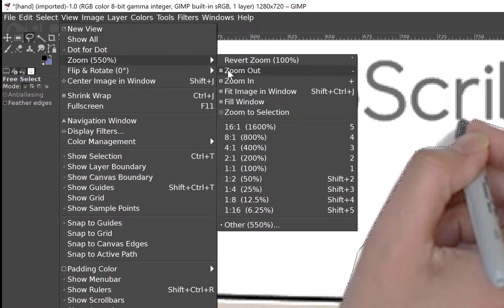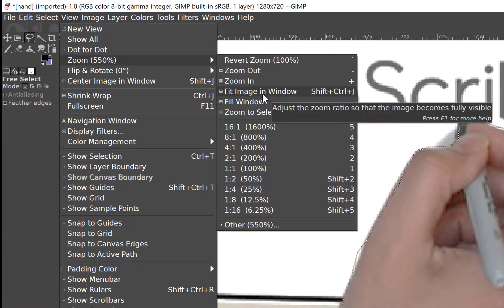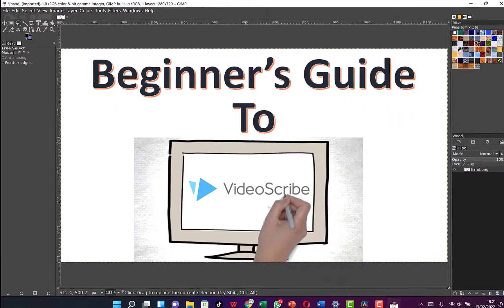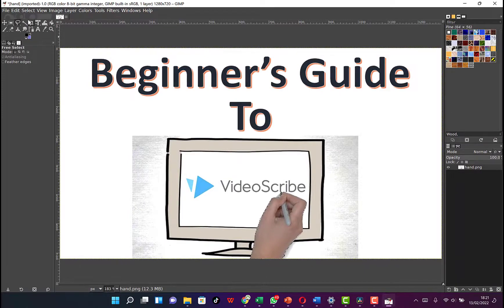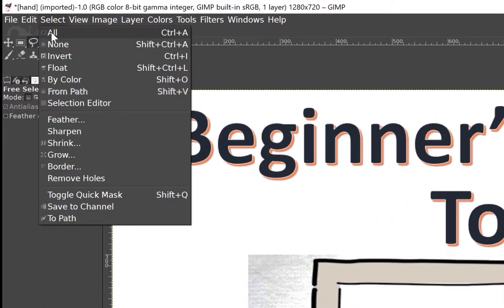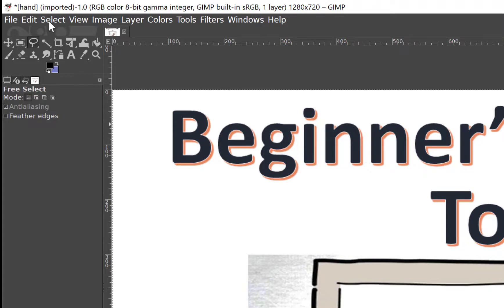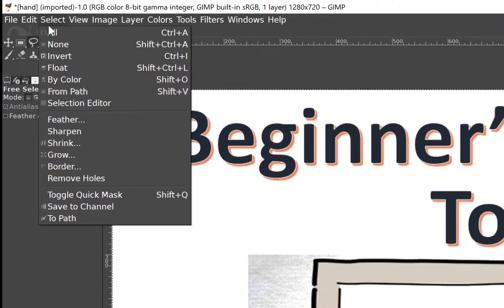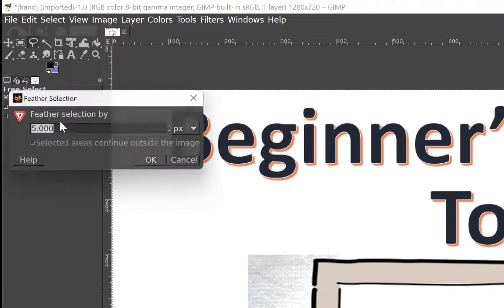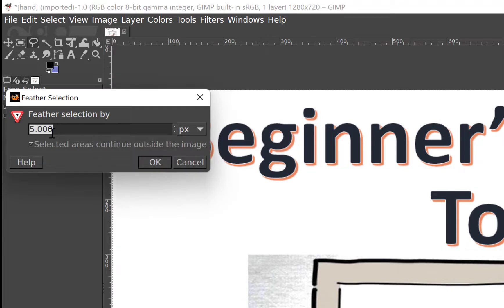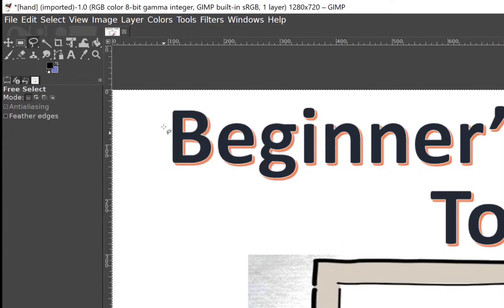Next, zoom out — come to View, then Zoom, then Fit Image in Window. You can see it has zoomed out. Then come to Select and click on Invert, because we want to remove the background around the hand. Stay on Select, come to Feather, click on Feather, and make sure it's set to the default 5.00, then click OK.